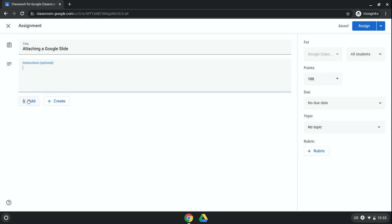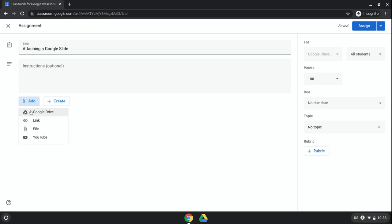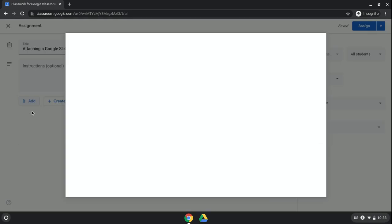But if you have one already made, then you're going to click on Add, and then I'm going to go to my Google Drive.